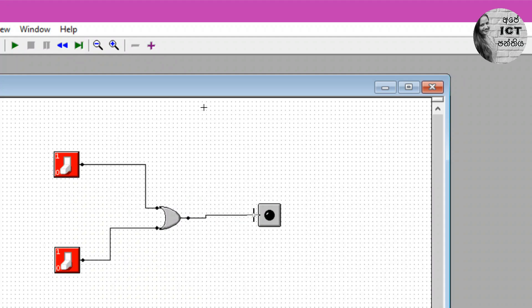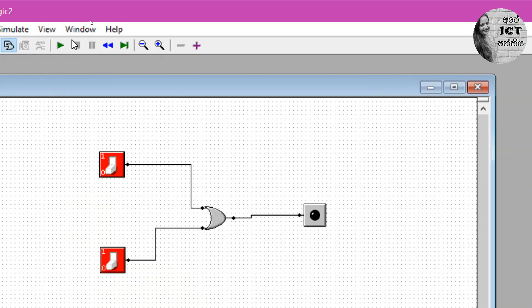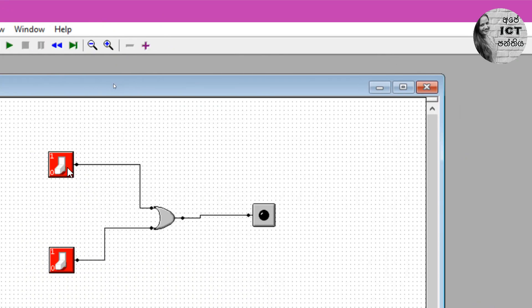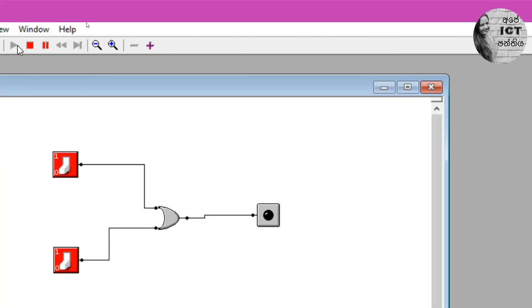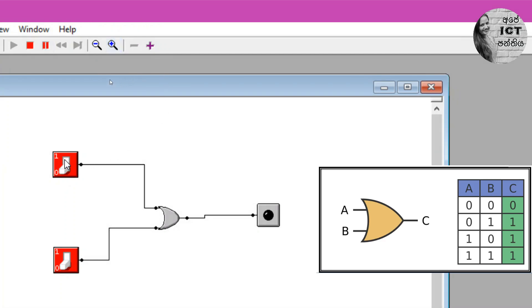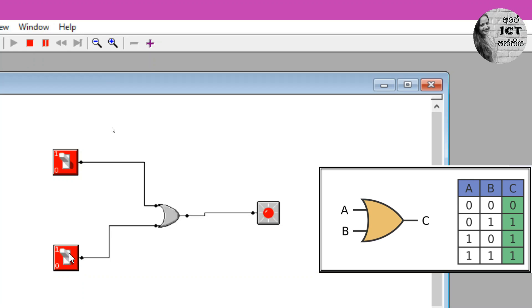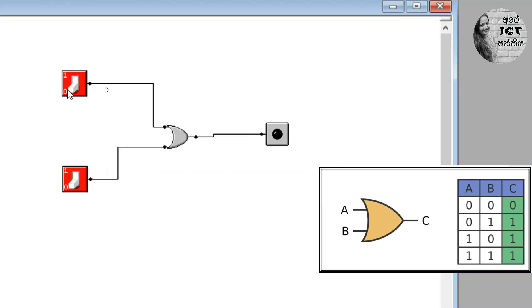Now in this screen you can see the truth table for the OR gate. Let's run the simulator. First, let's insert all inputs as false — value 0 and value 0. Our output is false. Then 0 and 1 — in this situation our output is true. Then 1 and 0 — in this situation also our output is true. And when all inputs are true — in this situation also our output is true. By comparing the truth table, you can identify the pattern.